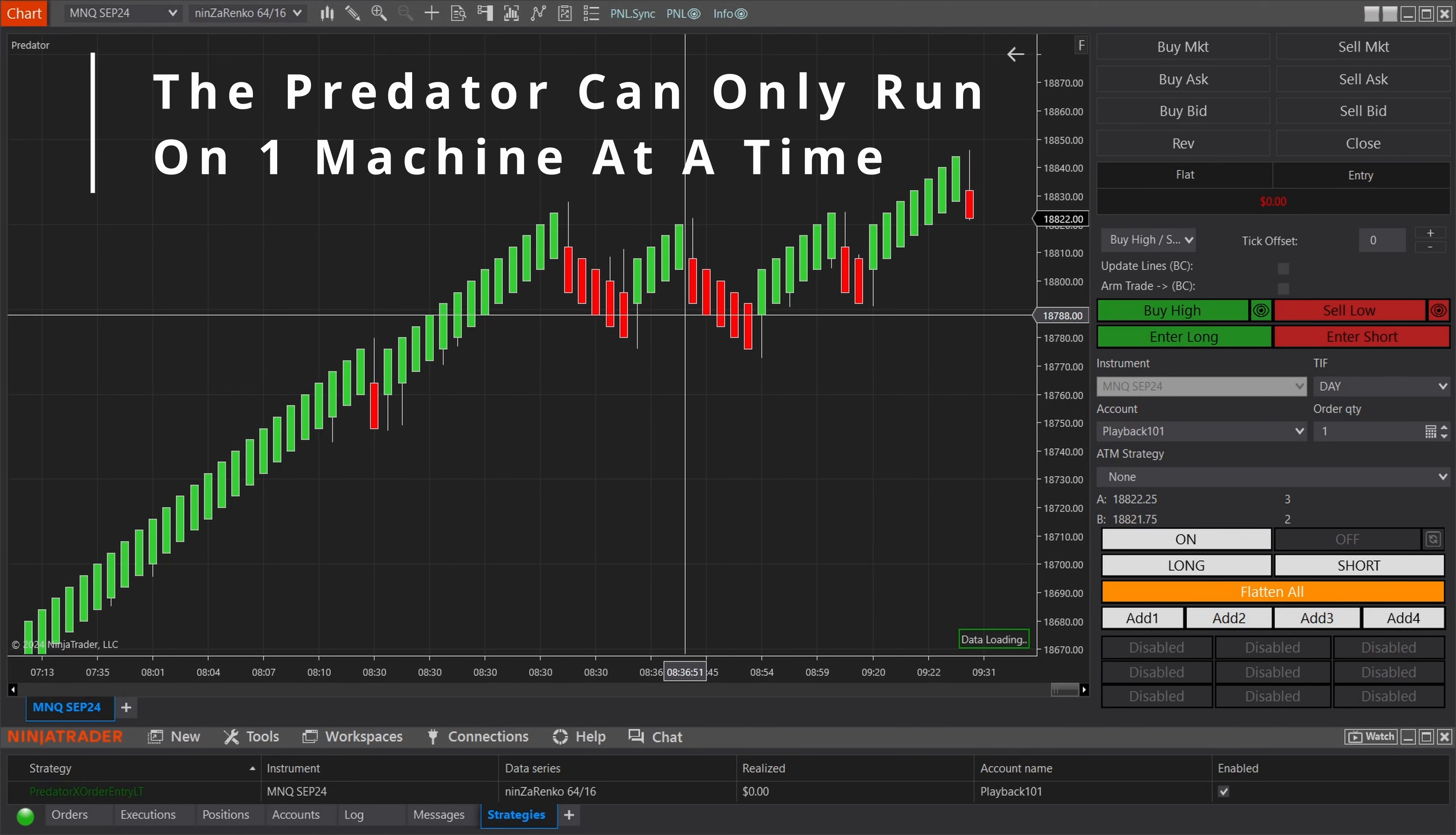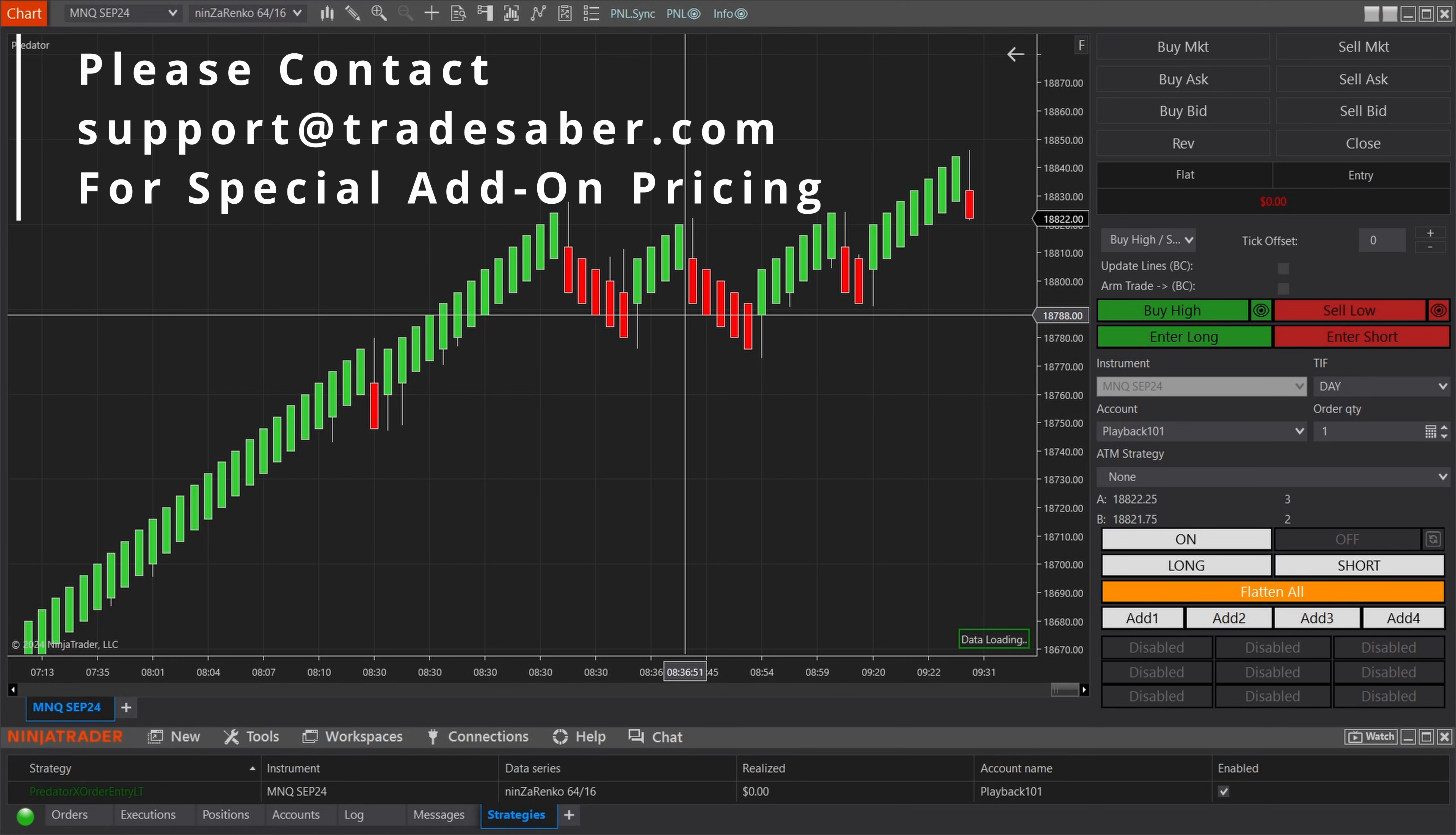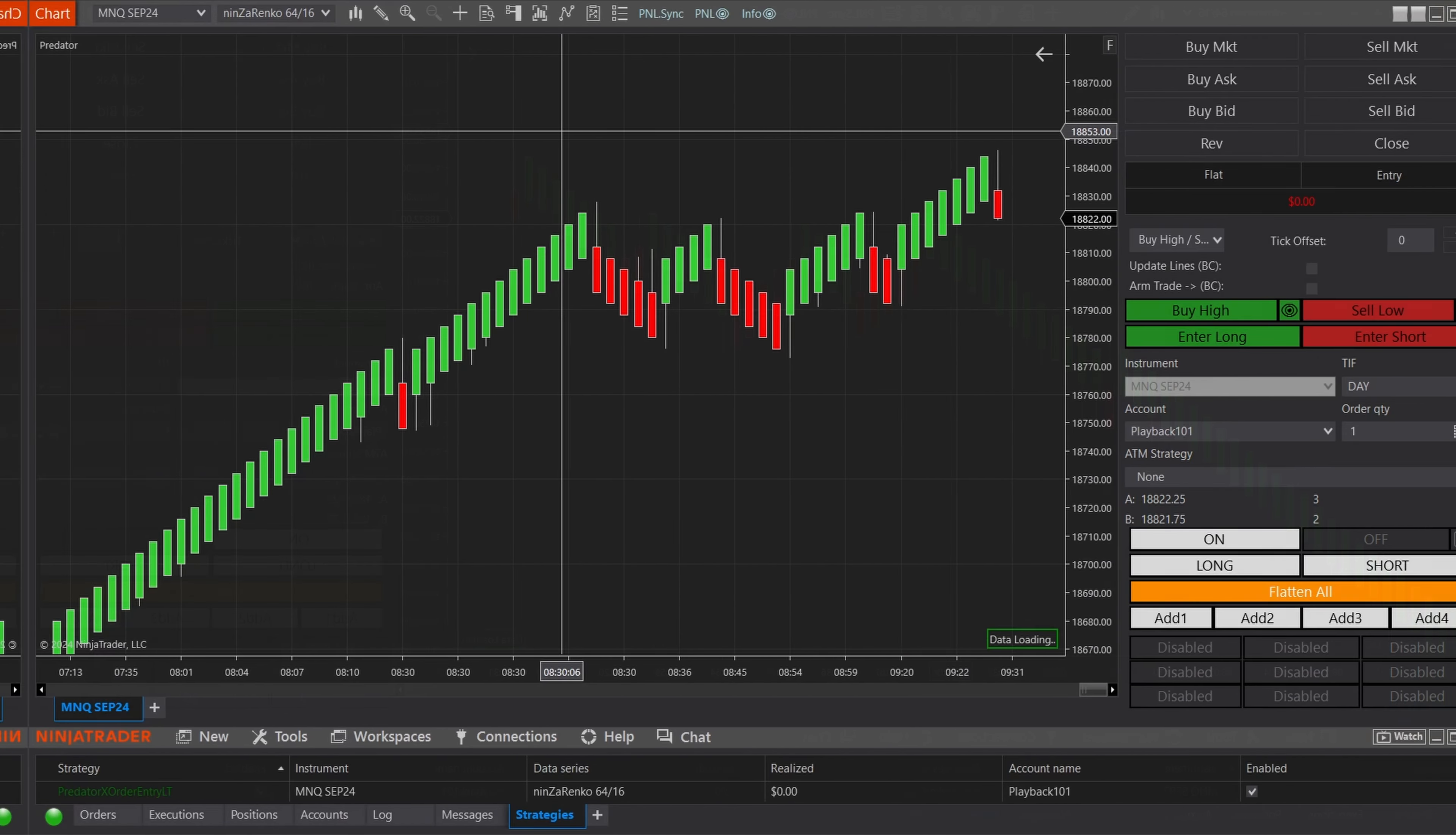The Predator can only run on one machine at a time. If you plan to run it on multiple at the exact same time, then we will need a secondary license. If this is the case, please email support at tradesaber.com for a special secondary add-on license price.